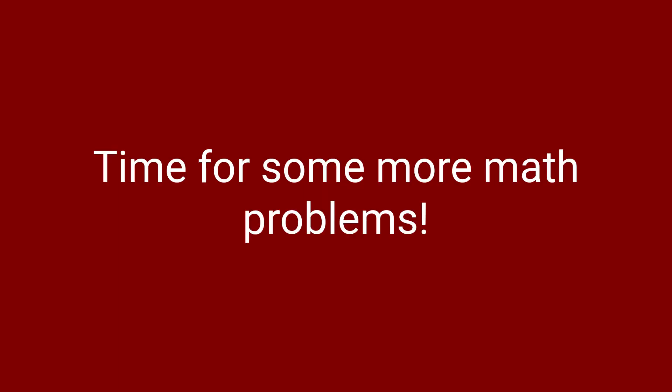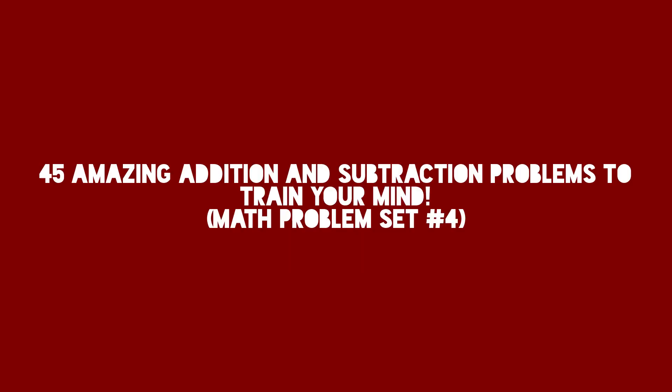You know what time it is, time for some more math problems. And as a reminder, if you want to figure these out, please pause this as soon as you see or hear the math problems. So without further ado, here are 45 amazing addition and subtraction problems to train your mind.